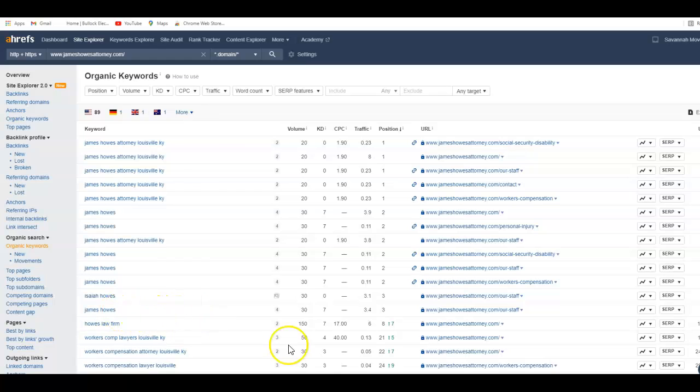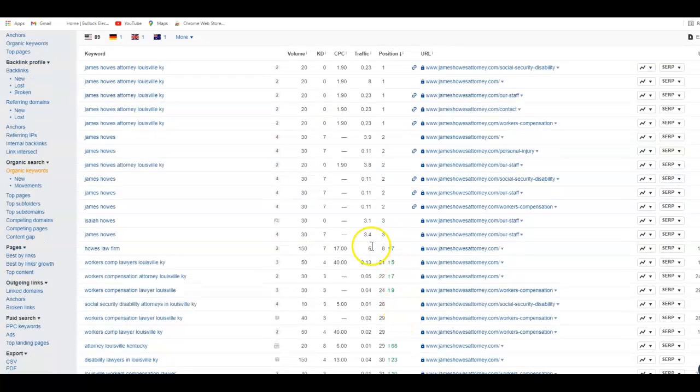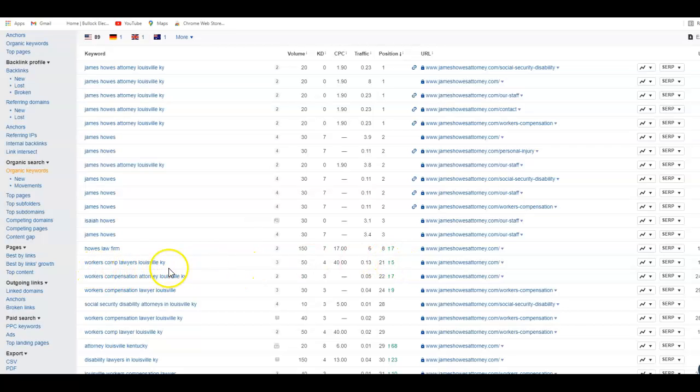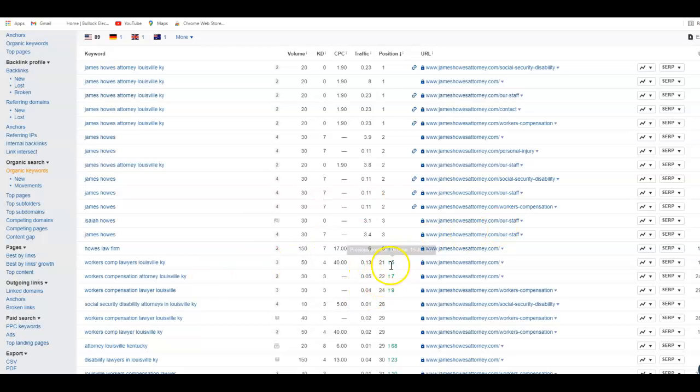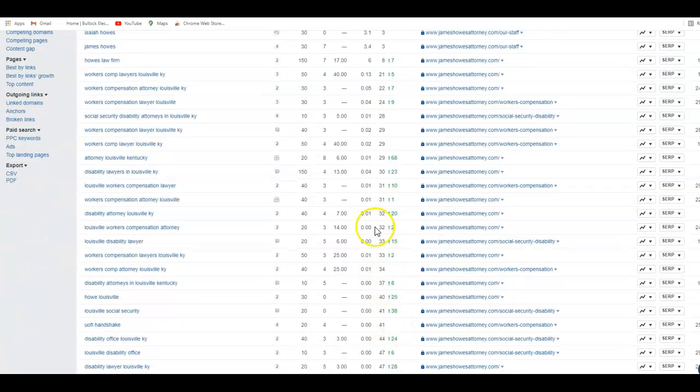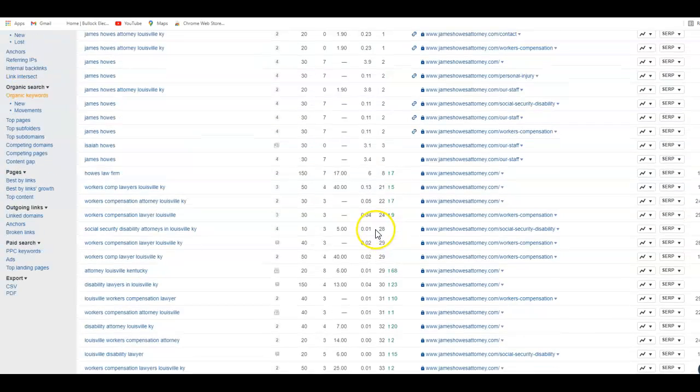Everything from here down to right about here is all Howes Law Firm. There's ten spots on a page when you search. When you cross this line right here, you're on the second page. You're at 21st, actually the first on the third page, which is basically not showing up for anything. Workman's comp lawyers Louisville Kentucky, you're two pages back. You're about two and a half pages back before this change was made, so you're not getting credit or showing up for any of the ones below eight here.